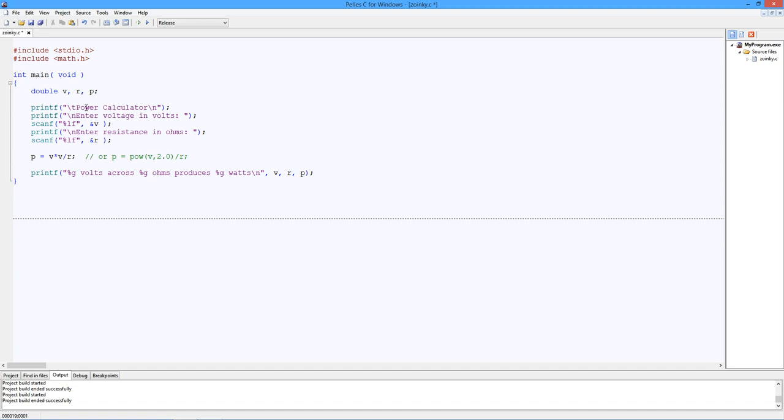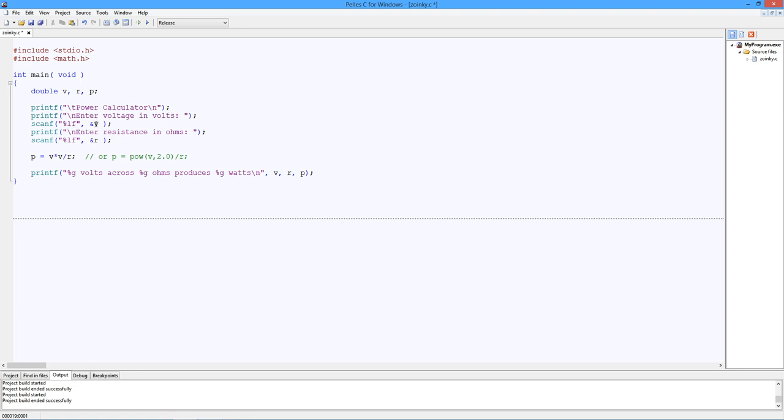So what this does, this just calculates power in a resistor. So I've declared three variables, V, R and P. They're doubles. We have a little title here, Power calculator. Then it asks, enter the voltage in volts. So these are doubles. So we've got a percent LF, address of V. And the resistance in ohms, percent LF again, address of R. Then we do the calculation, which of course is V squared divided by R. Now notice I've done this as V times V divided by R.